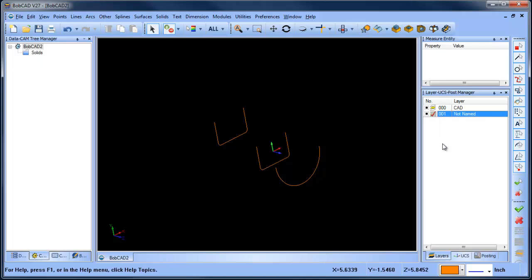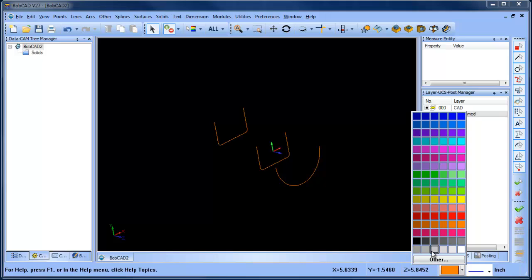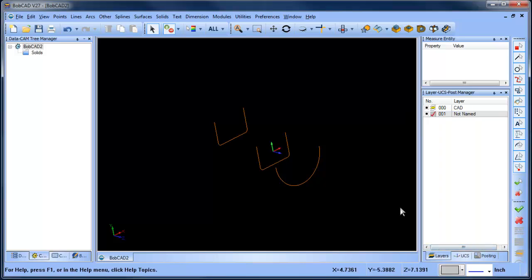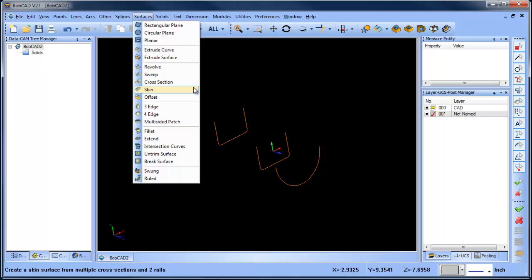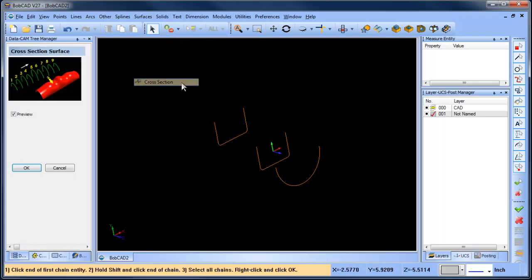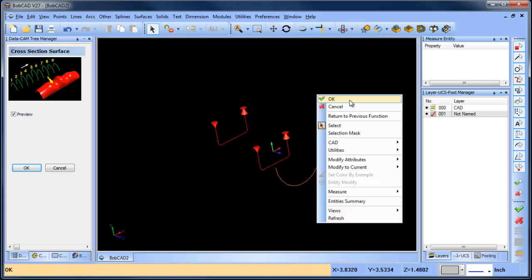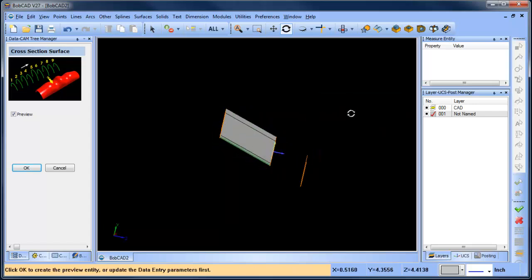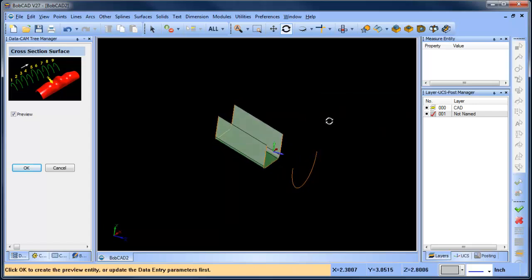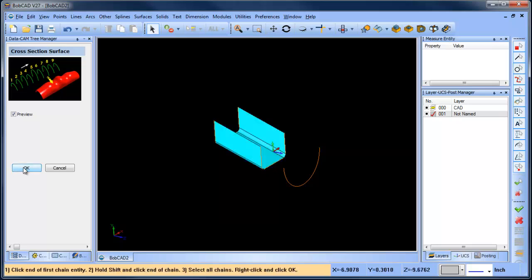I'm going to create a new layer, make it active, change my drawing color and then let's go ahead and do some surfacing. So there's lots of different surfacing options and in this example I just want to use a cross section. So I'm going to shift click here, shift click here, right click OK and that gives me my first transition and we'll choose OK.